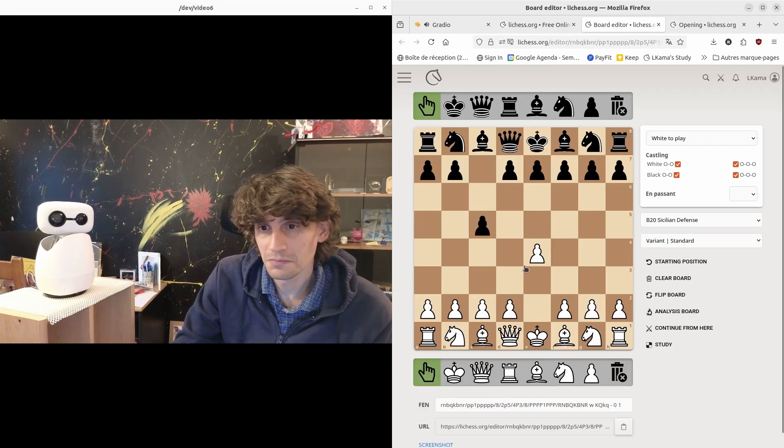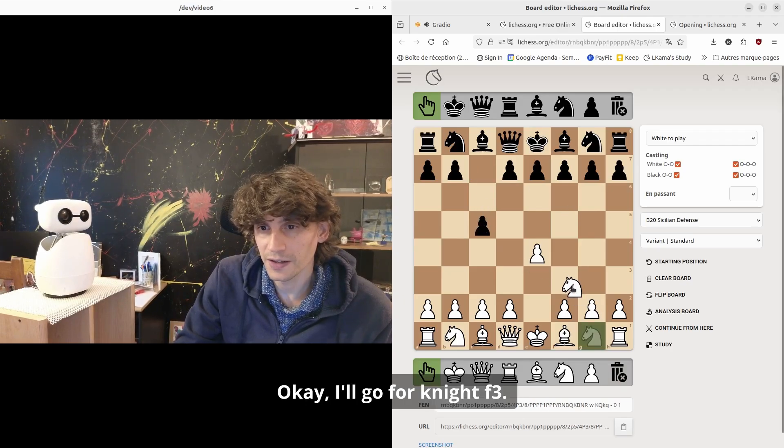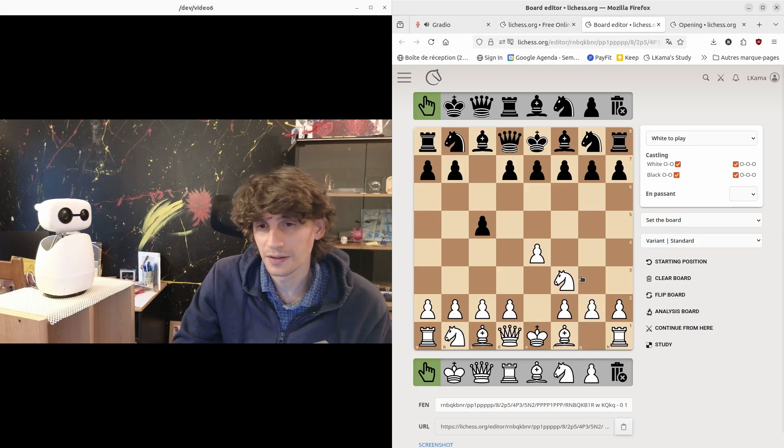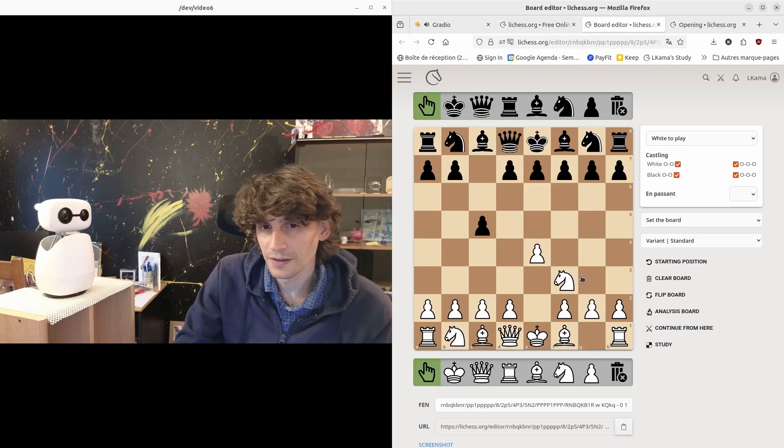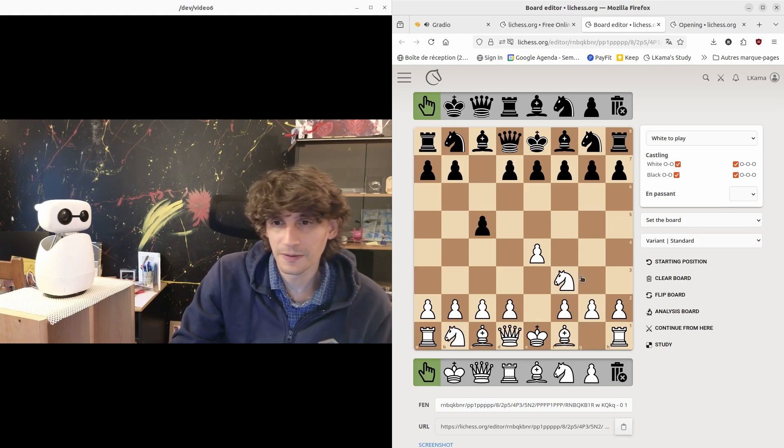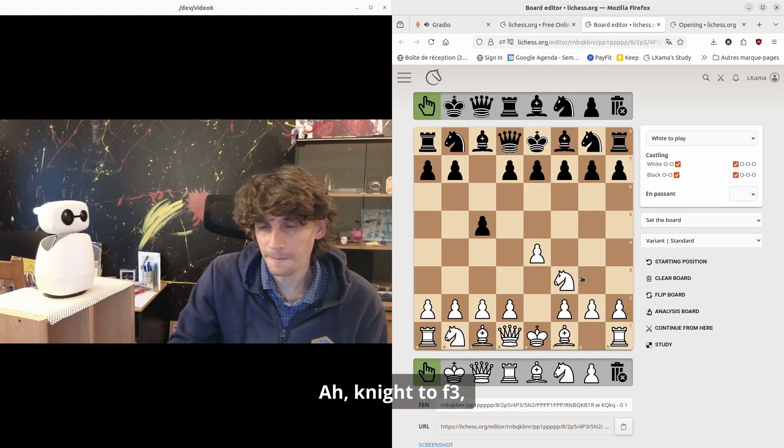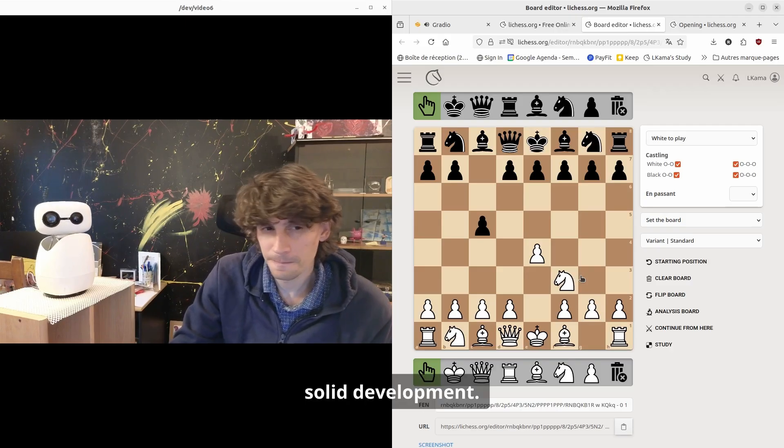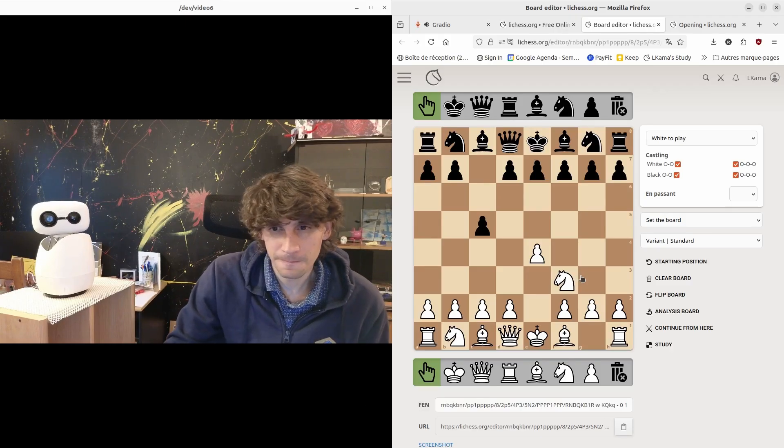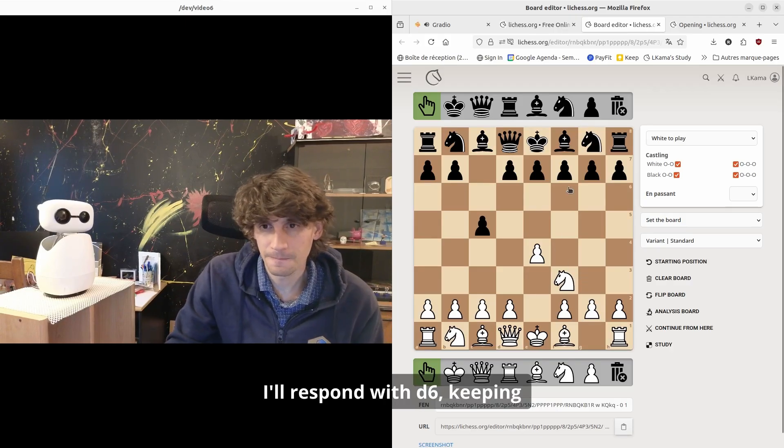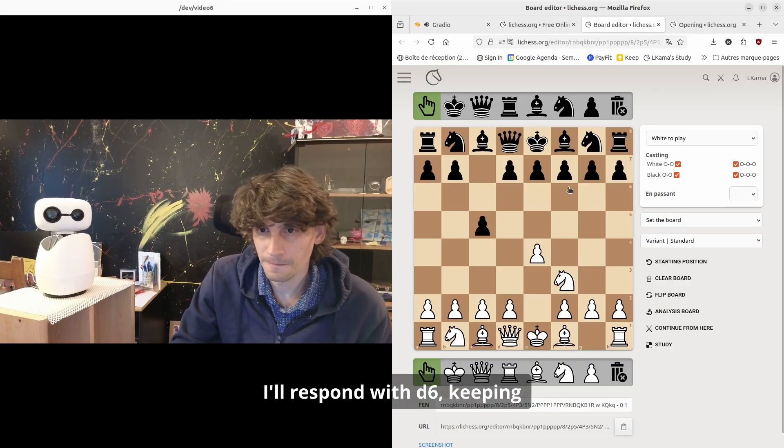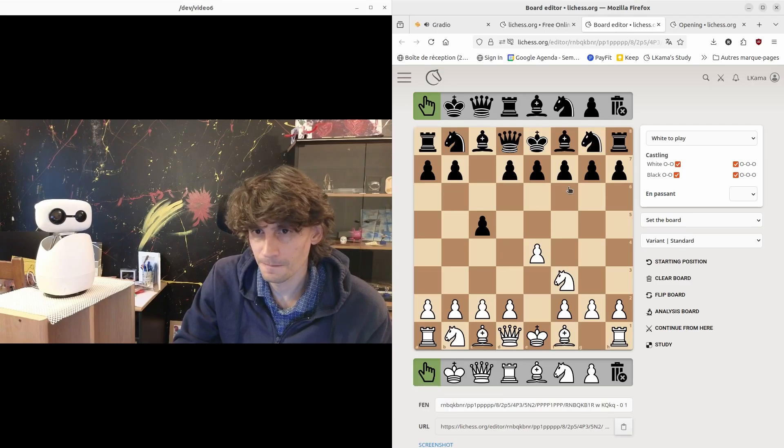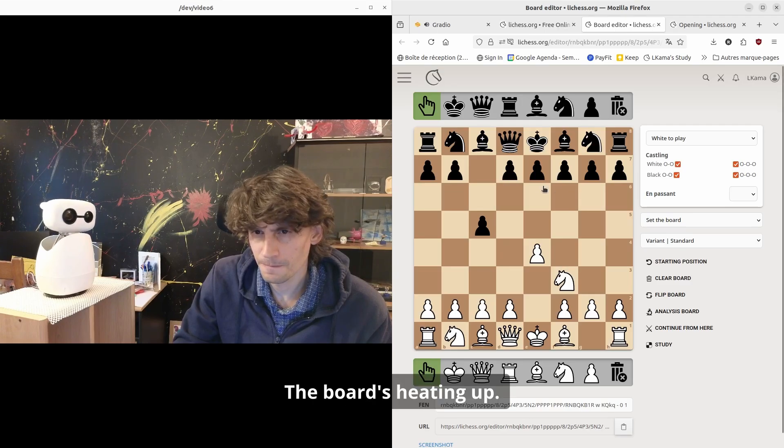Okay, I'll go for knight f3. Ah, knight to f3—solid development. I'll respond with d6, keeping it classic and flexible. The board's heating up.